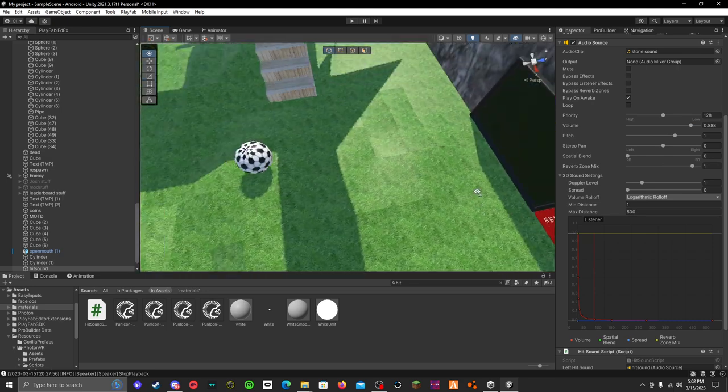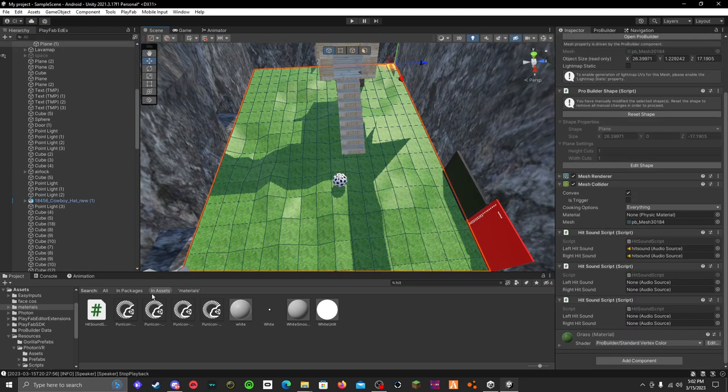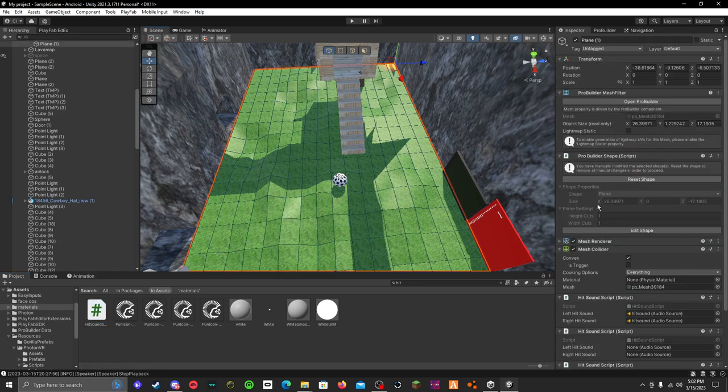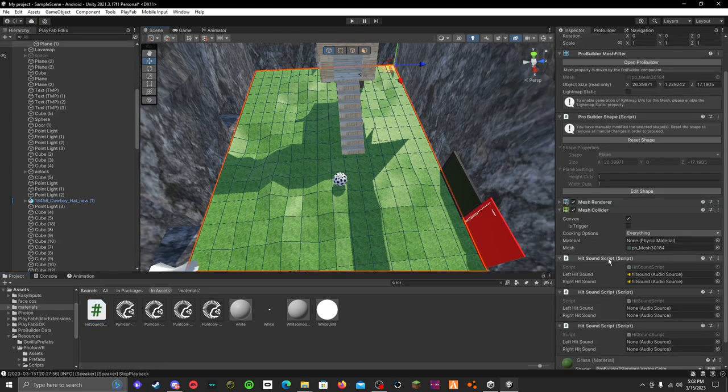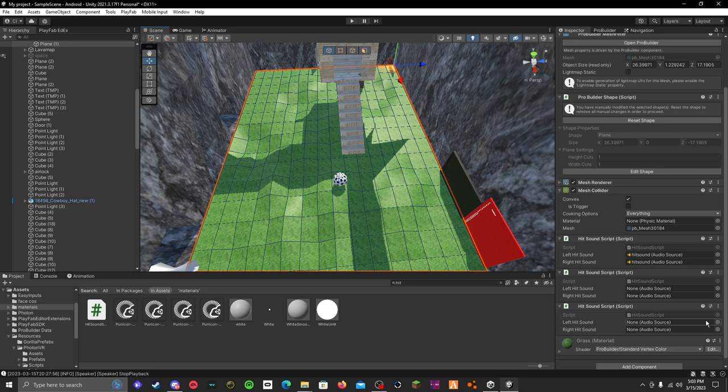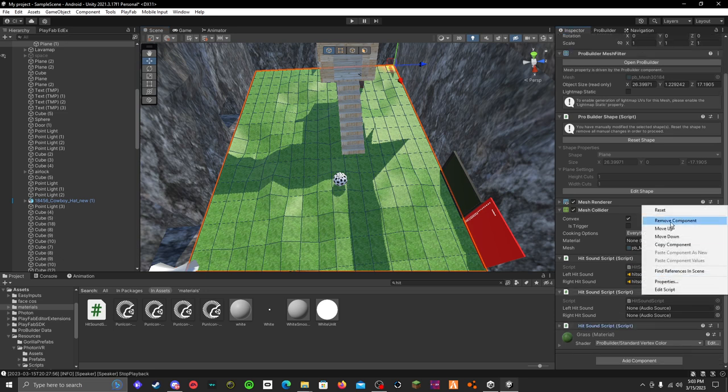Then you go to an object. Get the script from my description and add it to the object. You can see I already have it added here. It's called hitsound script. Why do I have it three times? Holy shit, talking to my script.